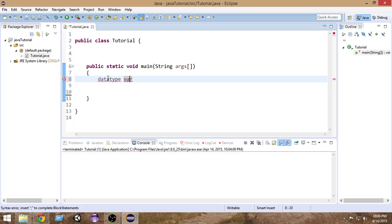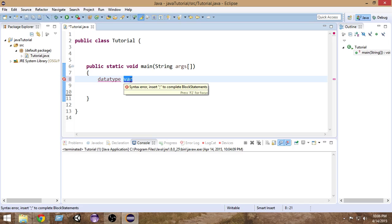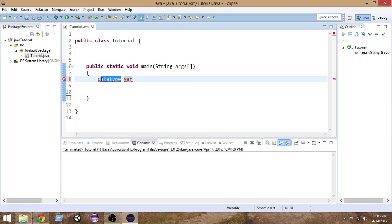So what is a data type? The data type is the type of the data. Inside 'var' we want to store some data, so we have to specify the data type — the type of data we want to store inside it. As an example, we have several different primitive data types in Java.